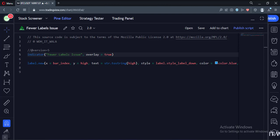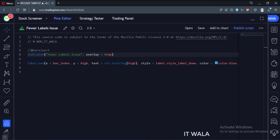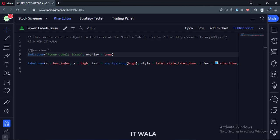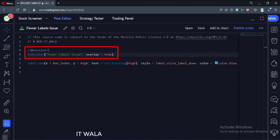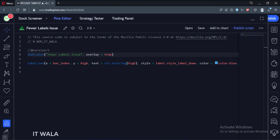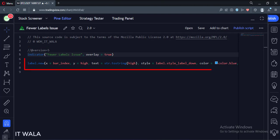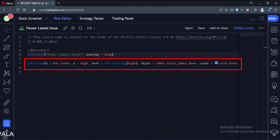Today we will learn about a problem related to the number of labels in the TradingView Pine script. Let's see the code and then understand the issue. The indicator name is the 'fewer labels issue'. Here we have drawn a label on each bar of the chart, and we draw the label at the high point of each bar.